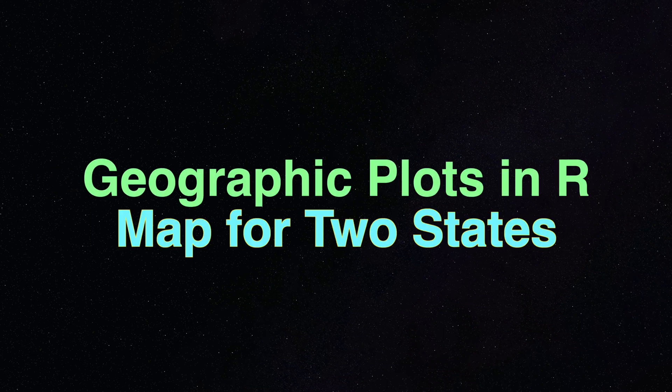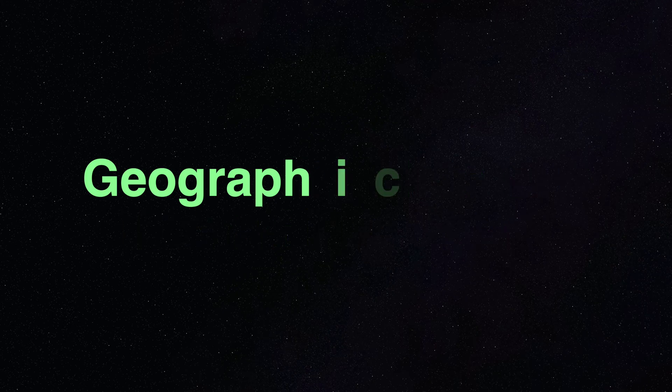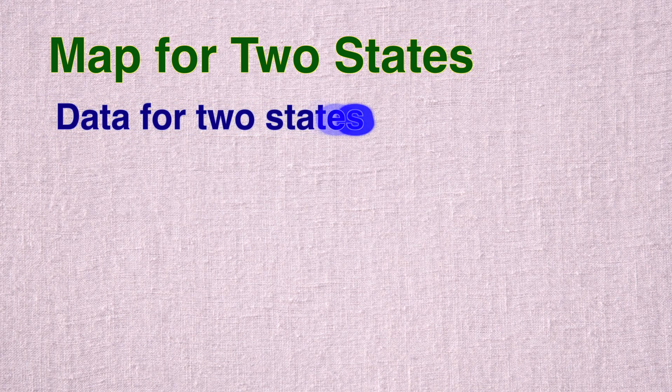Hello and welcome back. In this last video of the series, we will go over map for two states.